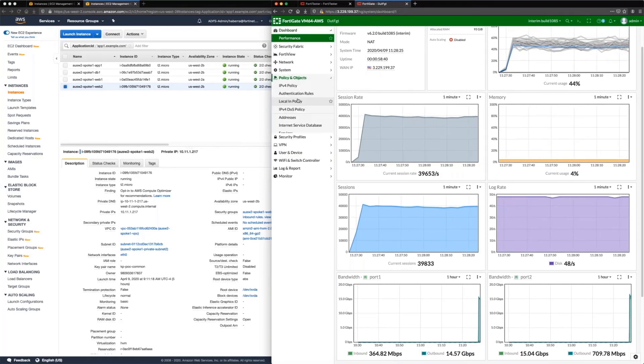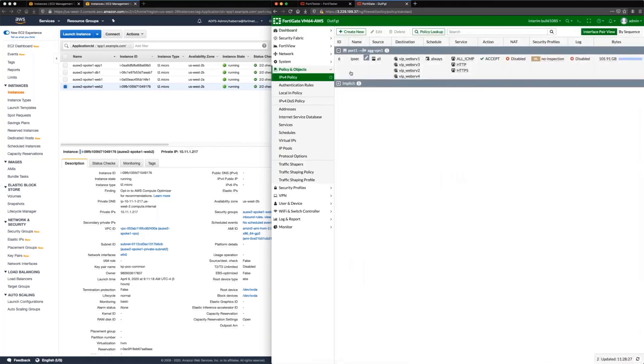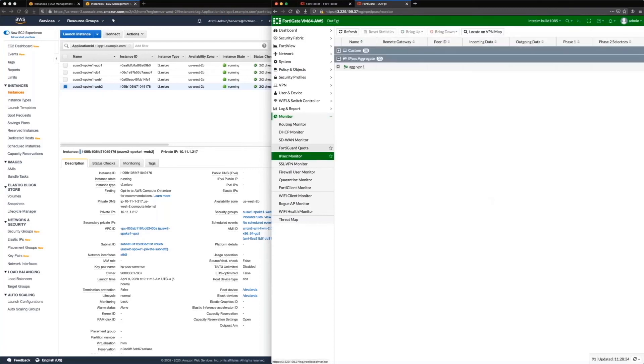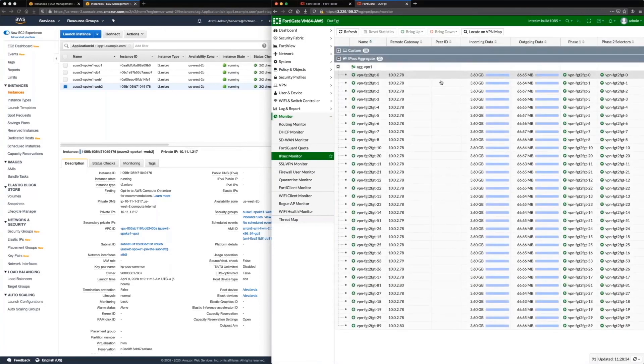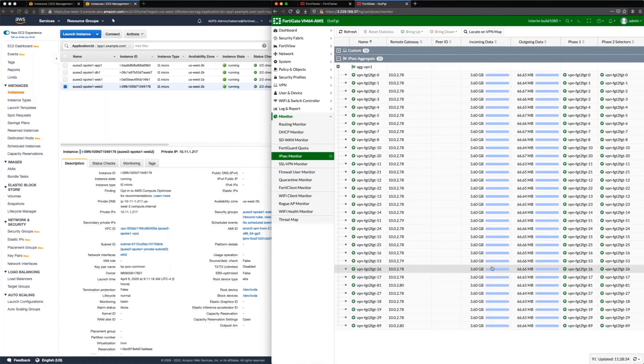So if we go to the policy, look at our counters, there's absolutely no other policy here. So it's going through VPN. And if we look at the monitor, you can see our traffic is being hashed pretty evenly. Very evenly.